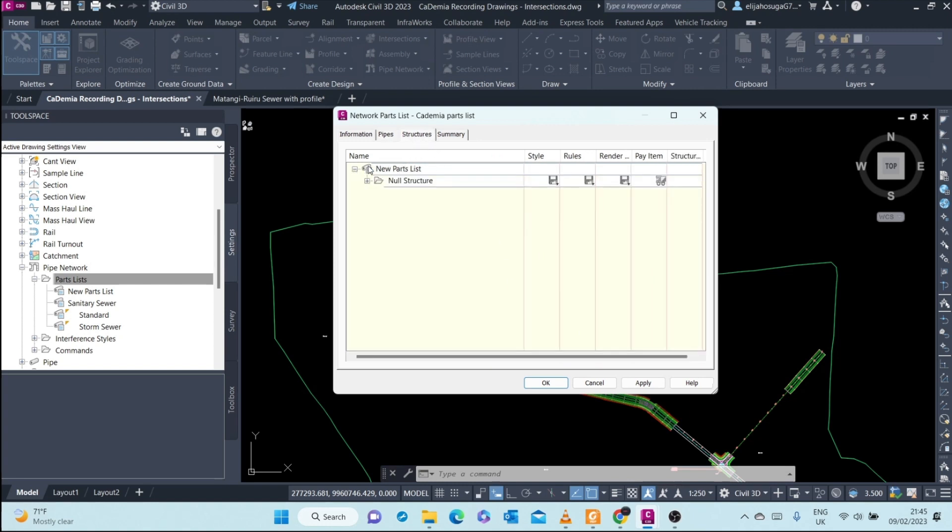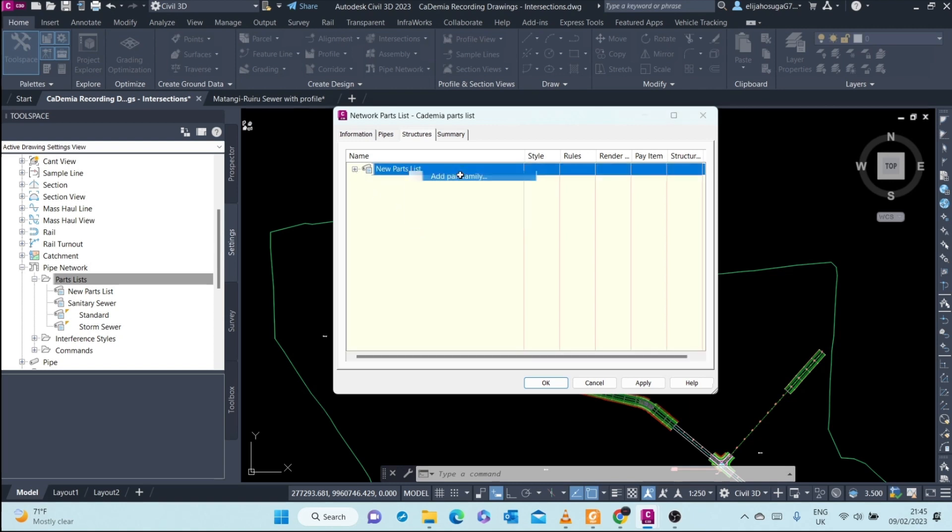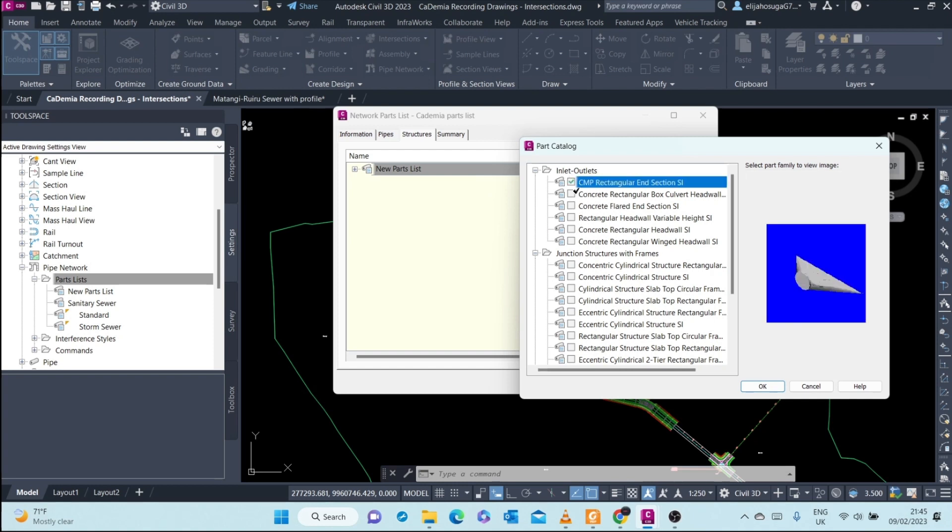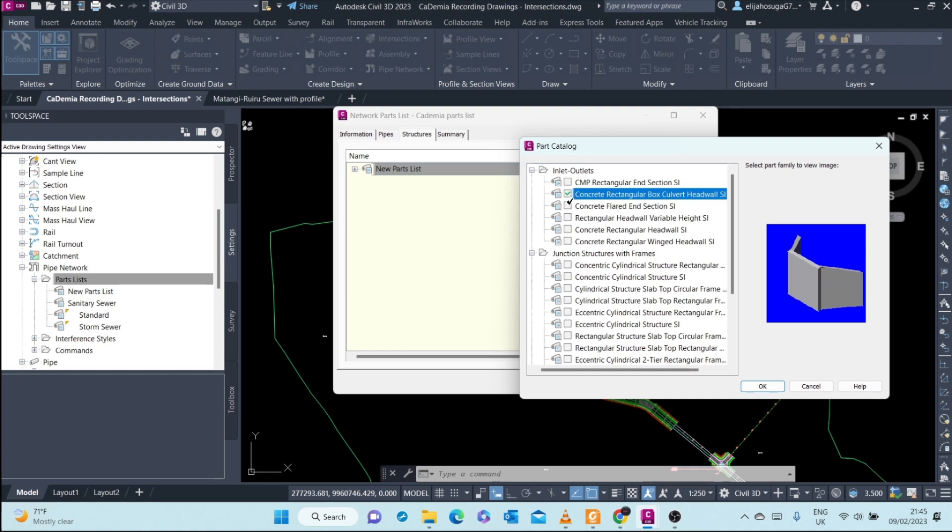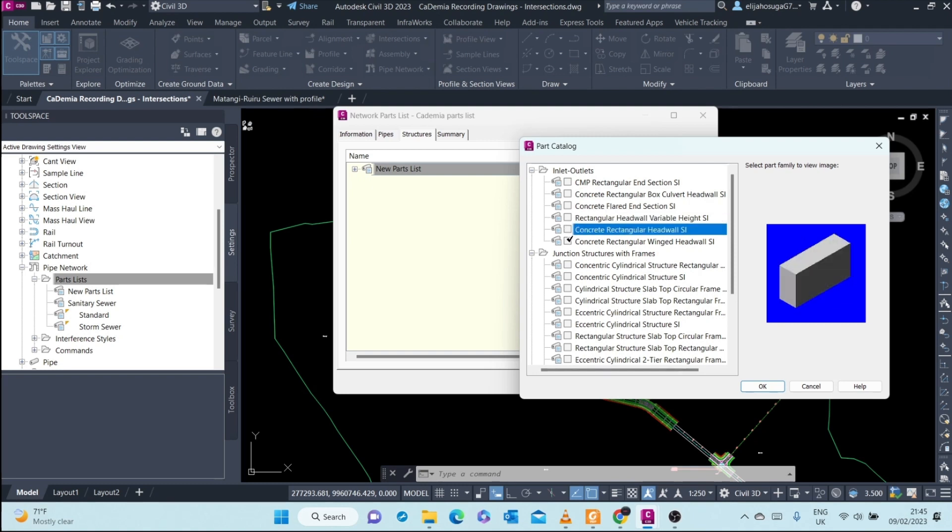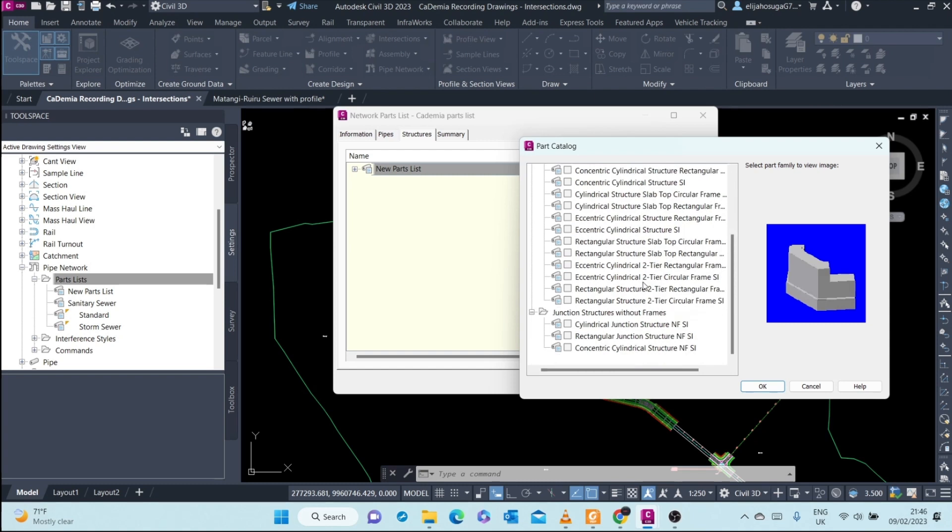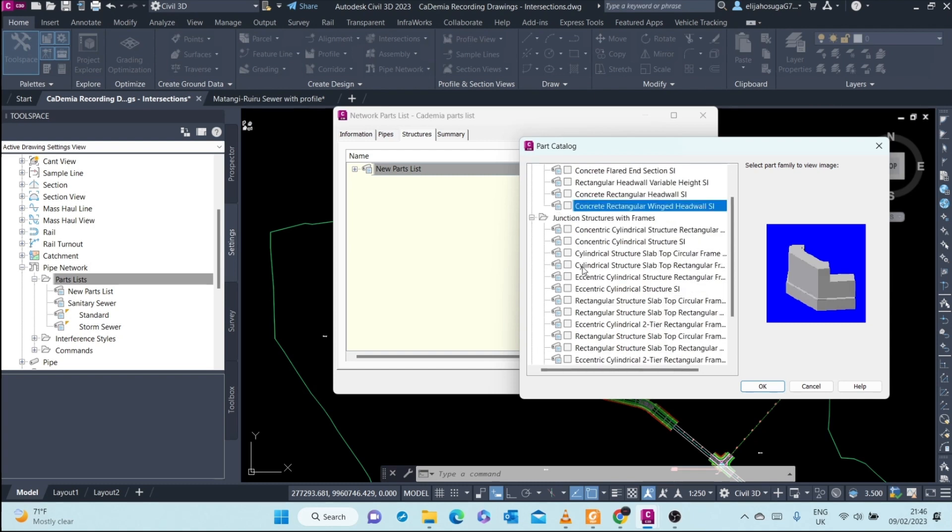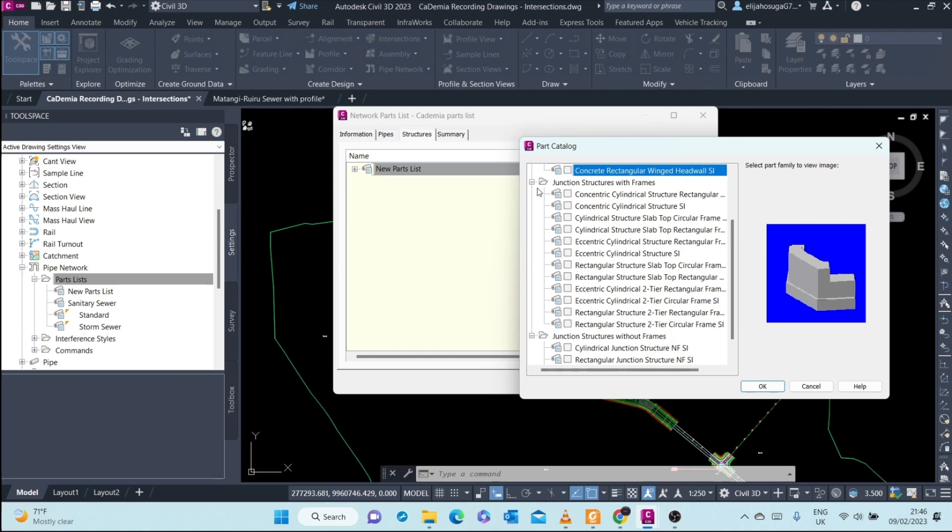In structures here, we seem to have a null structure. This is a structure that you can add onto your network when you are not sure about the type of structure you would use, and then later change it to a different style. But we want to add our own family that we are sure we will use. We are not dealing with inlets because it's not a storm sewer. These are inlets: rectangular inlet, concrete flared, concrete rectangular. But here we want junction structures, we want a manhole.